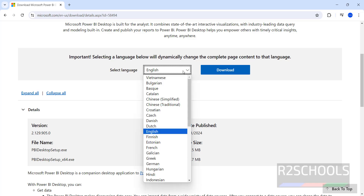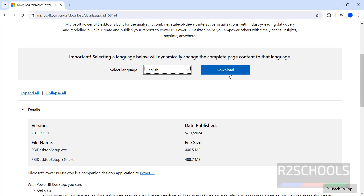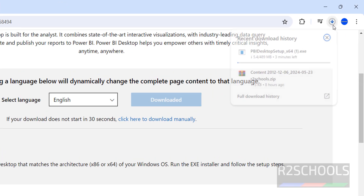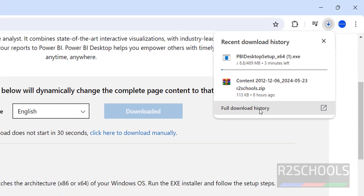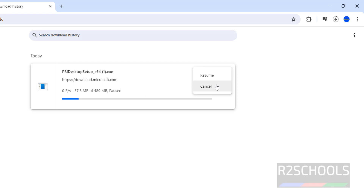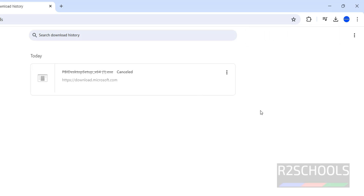Set the language and click on Download. Select x86 if your system is x86, otherwise keep x64, then click on Download. The download has started. Go to Downloads — the size is 489 megabytes. I'm canceling this one because I have already downloaded the Power BI Desktop exe file.